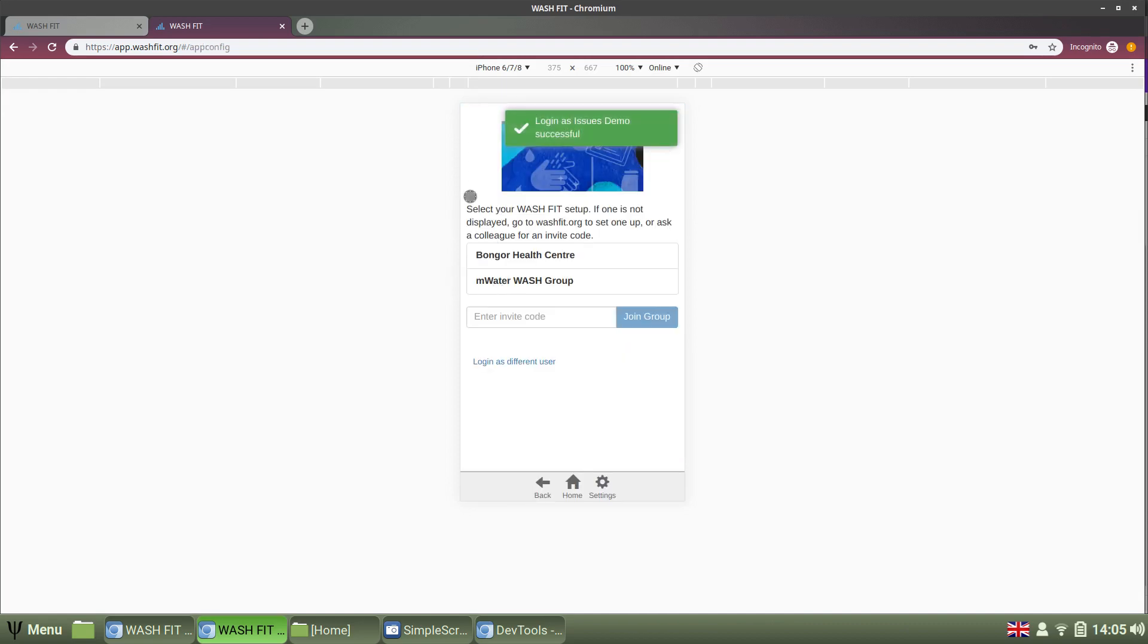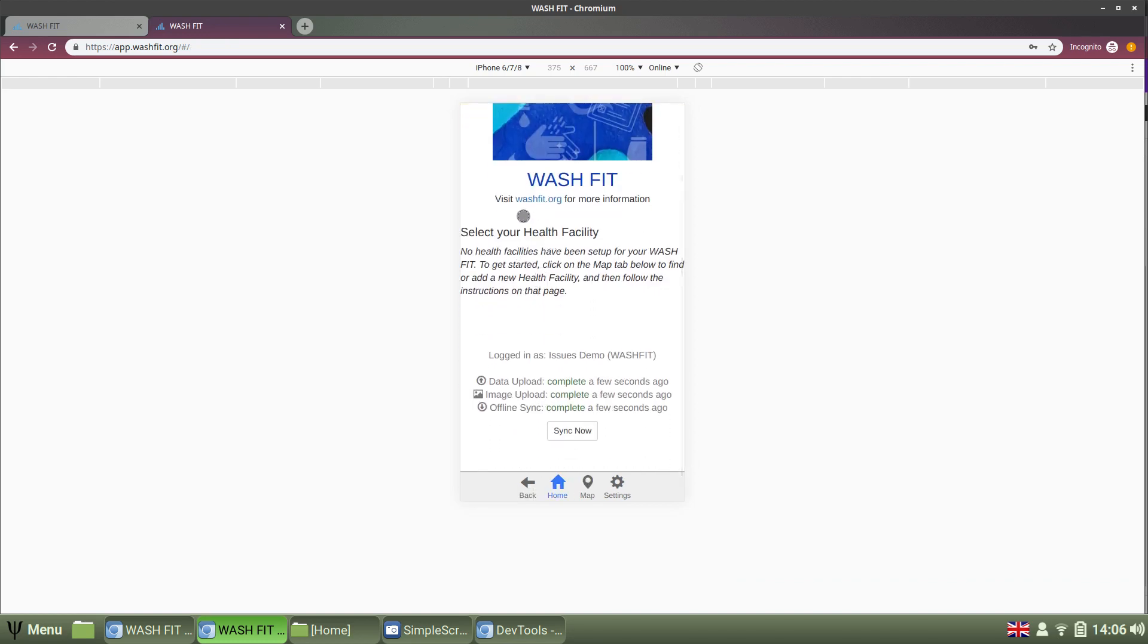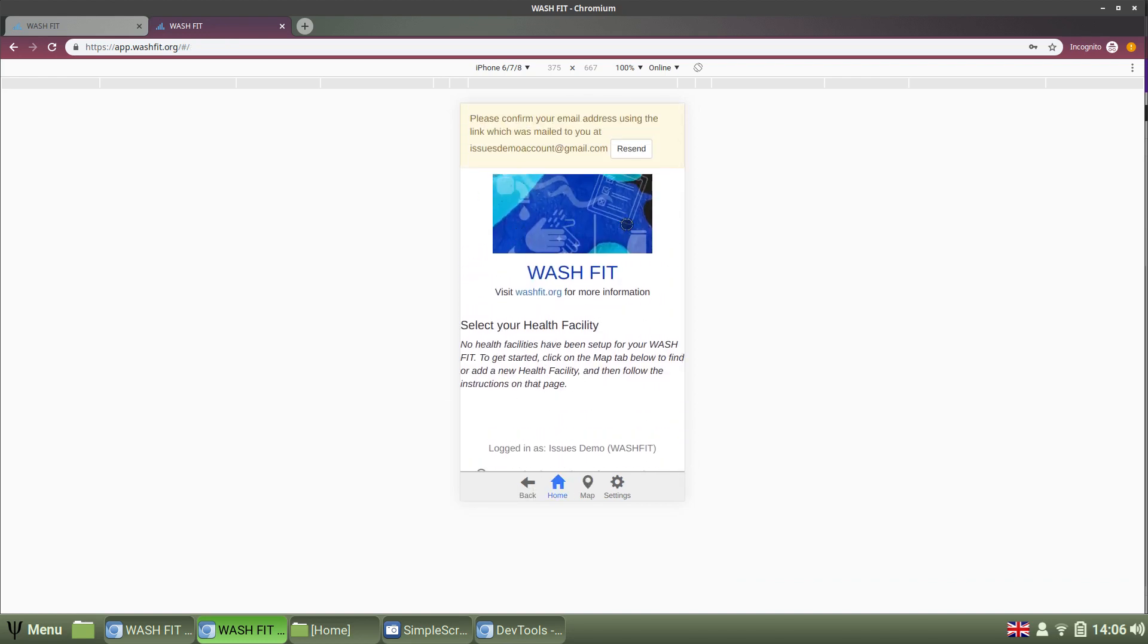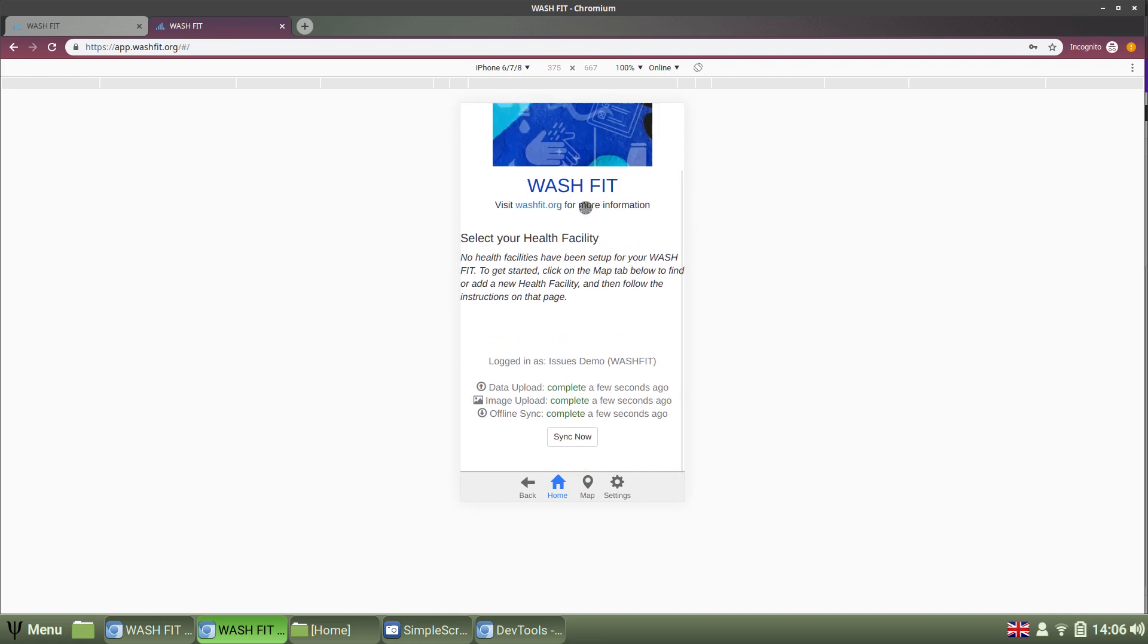Great. Now, because I've set up the project, I'm not interested in my example project, the Bangor Health Center. Instead, it's the MWater Wash Group project that we just set up. And now, I'm in my app and I'm part of the same project.